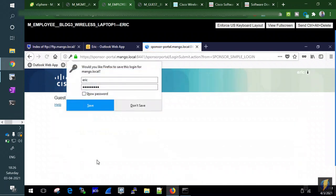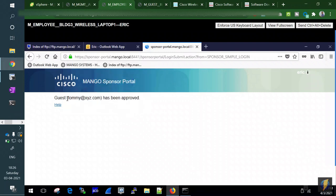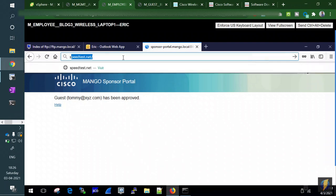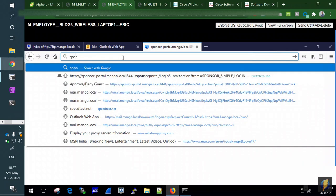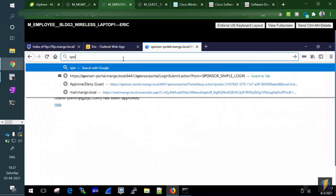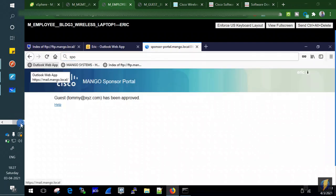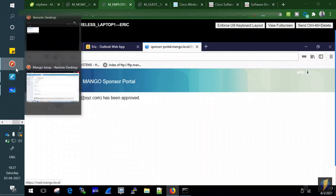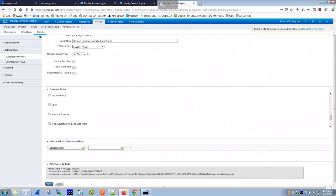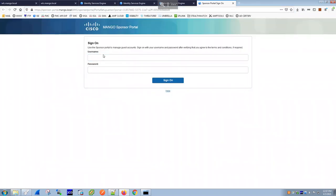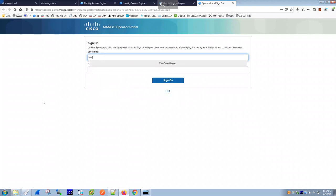Normally Tommy would receive an email with his username and password, but since there's no Exchange server for the guest, we log into the sponsor portal as Eric to retrieve the credentials manually.